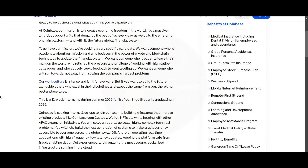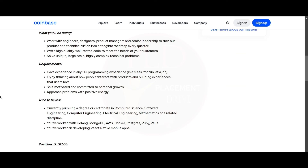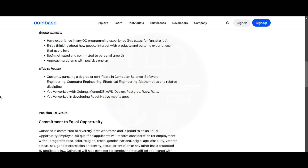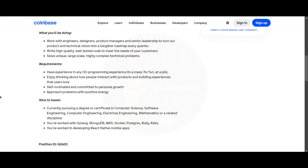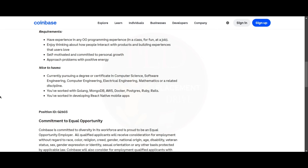The final internship opportunity is from Coinbase, and it is a Software Engineer Intern role. You should have experience in any object-oriented programming language. You should enjoy thinking about how people interact with products and building experiences that users love. You should be self-motivated, committed to personal growth, and approach problems with positive energy.